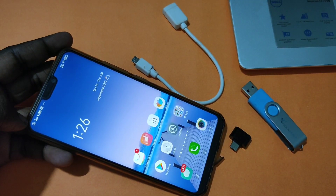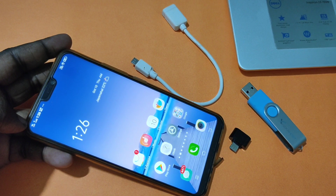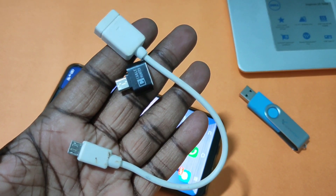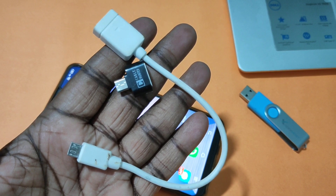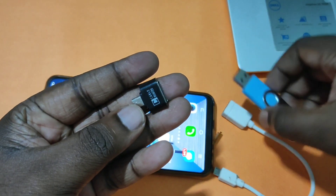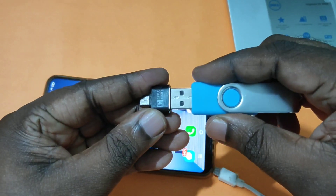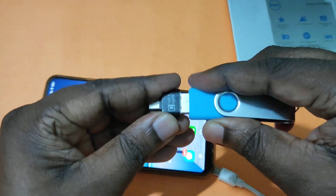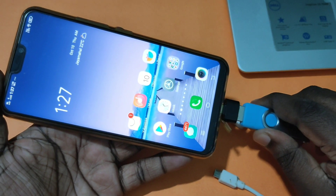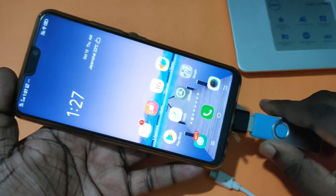This video shows how to enable USB OTG. These are the two USB OTG adapters I am using. I'm going to try this first USB OTG adapter — let me connect it to the USB drive, and then we can connect this adapter to the mobile like this.